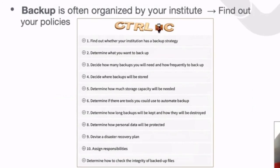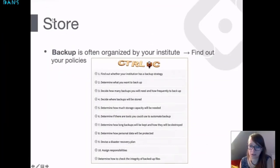Other steps in the backup strategy cover how long backups need to be kept, when they will be destroyed, and what you can do to protect personal data. There is also advice on a disaster recovery plan and assigning responsibilities. This is really important to discuss with your supervisor and institution because often there are automated procedures in place that can help you do the backup automatically. Most researchers do not have to do all of this by themselves, but it's good to think about it at the start of your project.